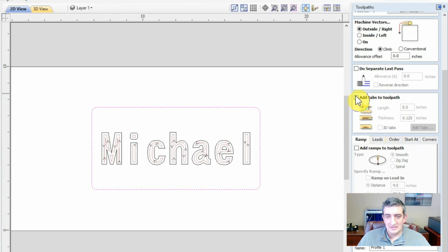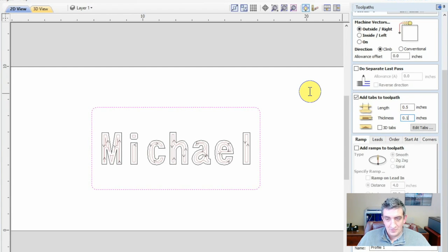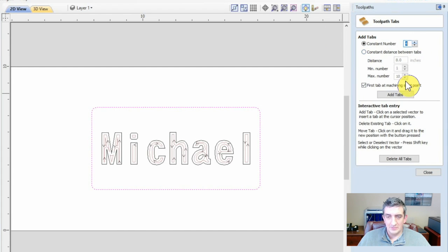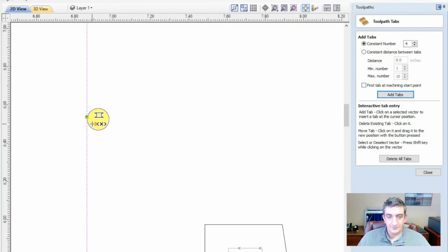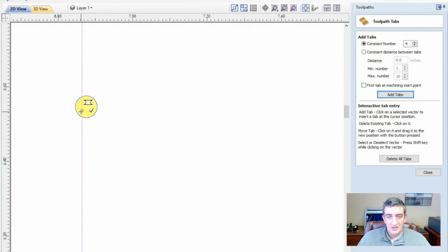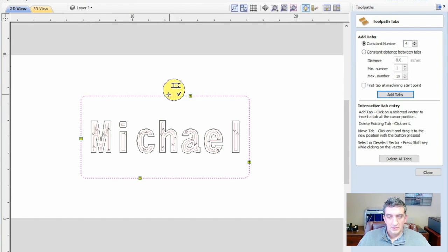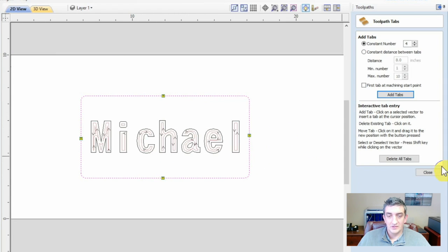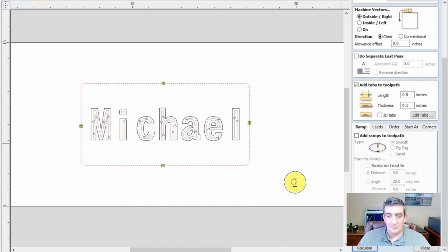Finally, it is good practice to add tabs to profile toolpaths in order to keep your materials secure until the job is finished. The default settings are fine for now, just use the menu to create a few tabs and place them where they will be most useful. This is particularly helpful with flexible materials. The tabs will help hold the material in place until the job is completed. Now, just name the toolpath something helpful and click Calculate.